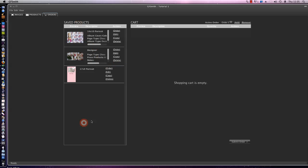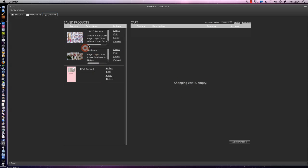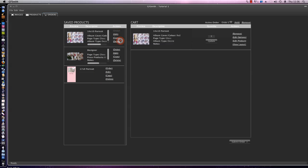There's our saved products, the work in progress, what we've been working on and the shopping cart. Our shopping cart is empty. What we'd like to do is order the album that we've been creating. So we'll just click on the order button here and the album moves into the shopping cart.